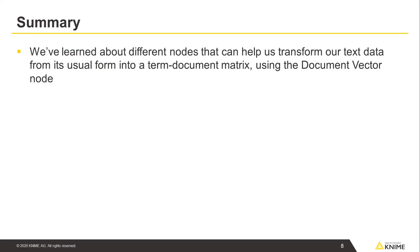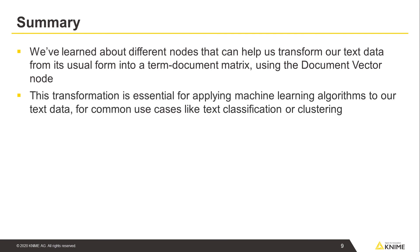To sum up, in this video we've learned about different nodes that can help us transform our text data from its usual form into a term document matrix using the DocumentVector node. This transformation is essential for applying machine learning algorithms to our text data, for common use cases like text classification or clustering.